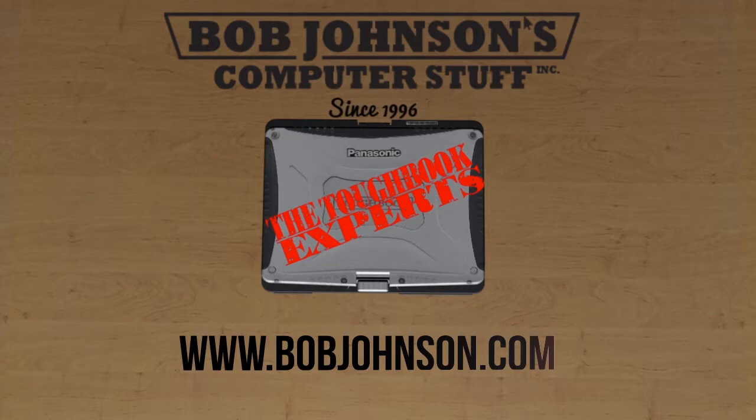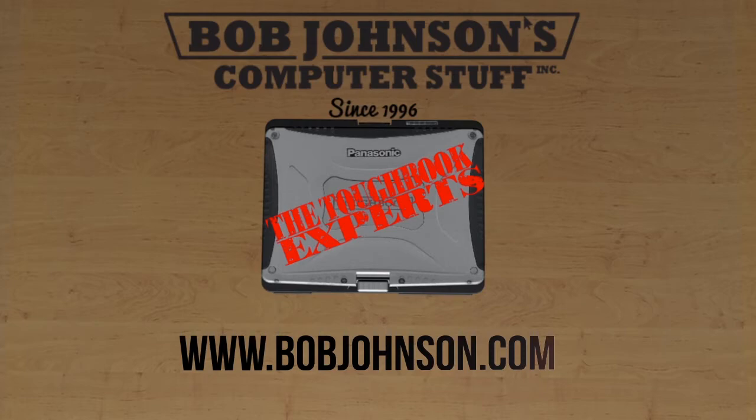Also, feel free to visit our website to fulfill all your Toughbook needs, parts and repairs included. Stay tuned as we have a lot more videos on the way. We sincerely hope to see you next time here at Bob Johnson's Computer Stuff, Inc.